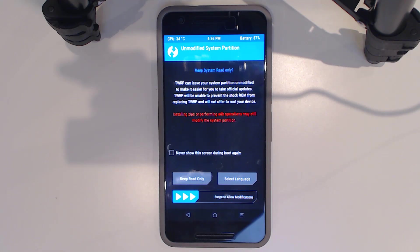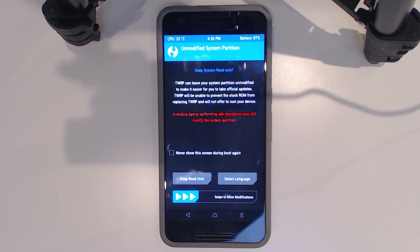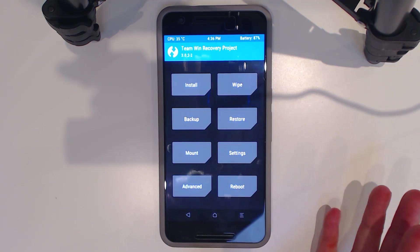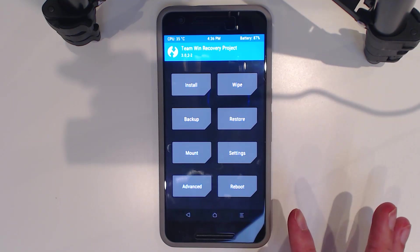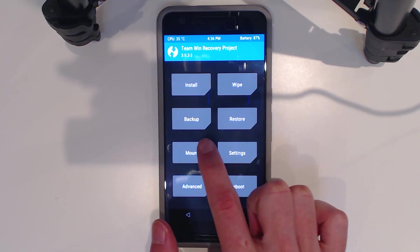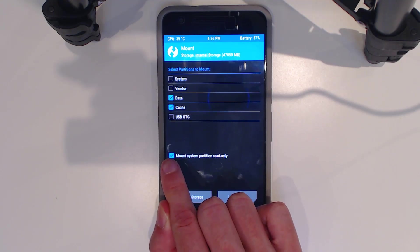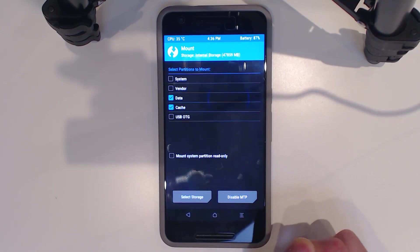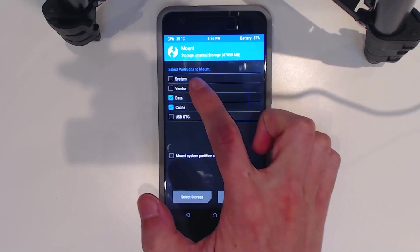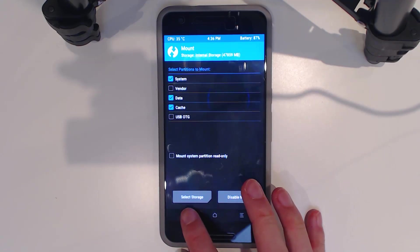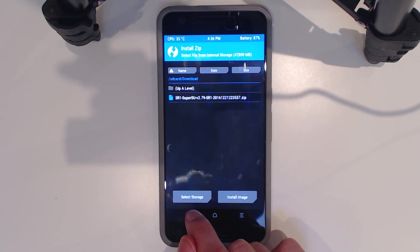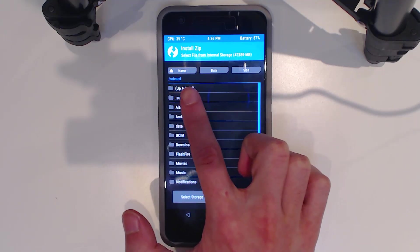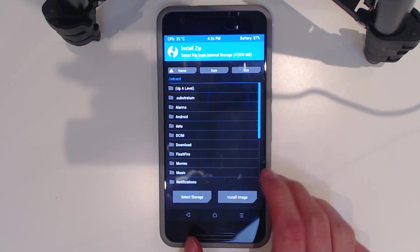We have an unmodified system partition as of now. I'm not going to keep this read-only because you need read-write access to flash the system image. Just go over to Mount and then uncheck Mount System Partition Read-Only, and swipe to allow modifications. Then mount the system. I'm not sure if that's needed, but we'll do it just in case.